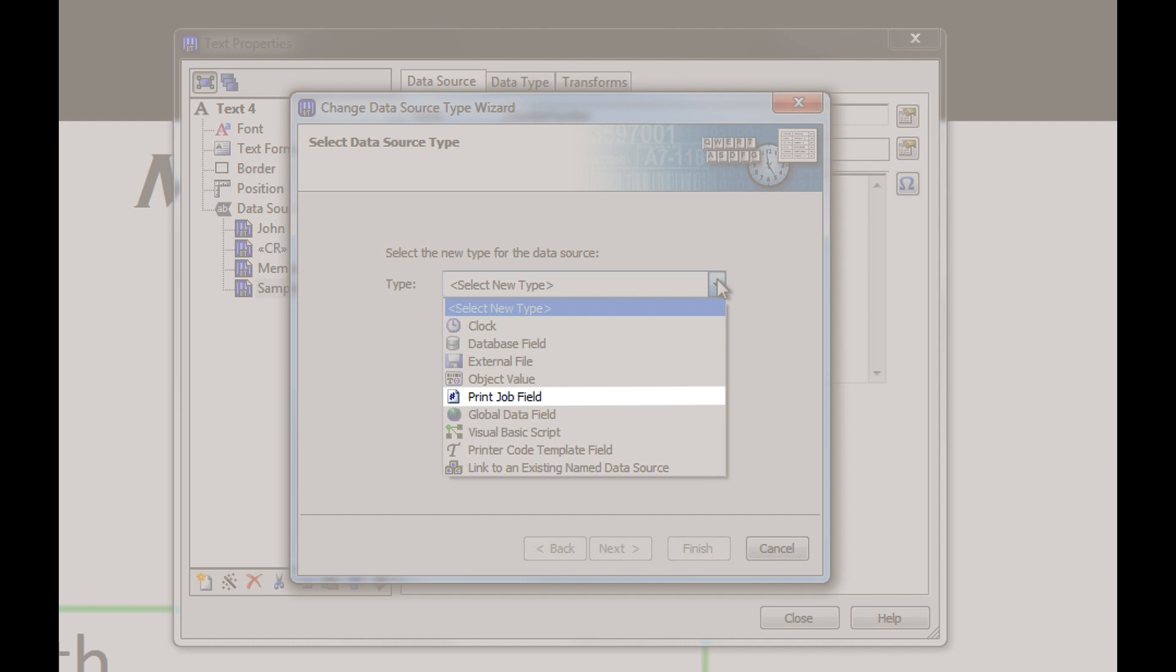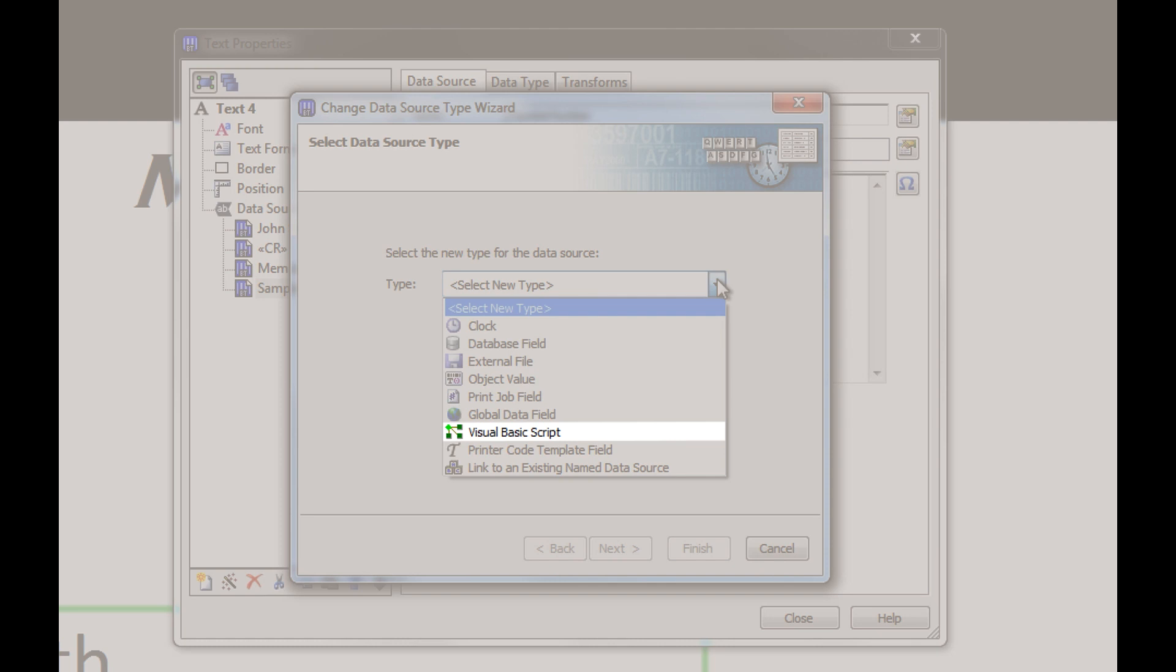The Visual Basic Script data source is used for advanced applications, such as producing final data for a text or barcode object by processing data from one or more data sources. The Printer Code template field data source is used to specify that an object will receive its data from an external print system.